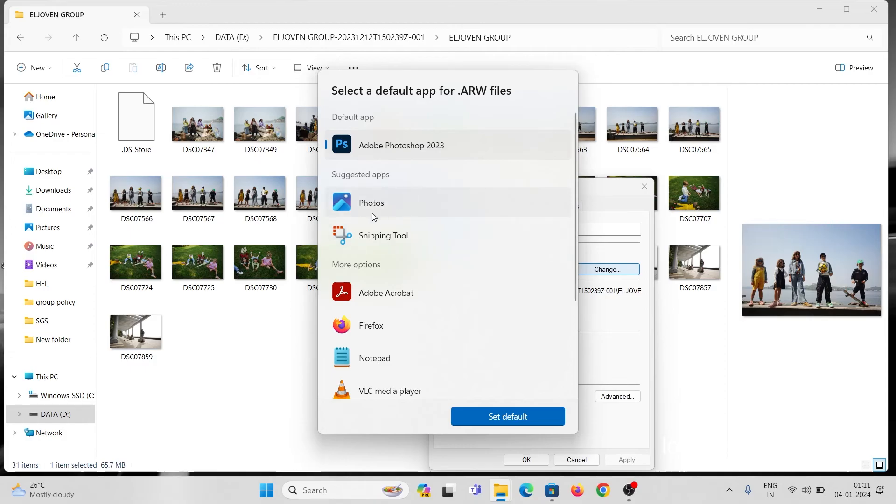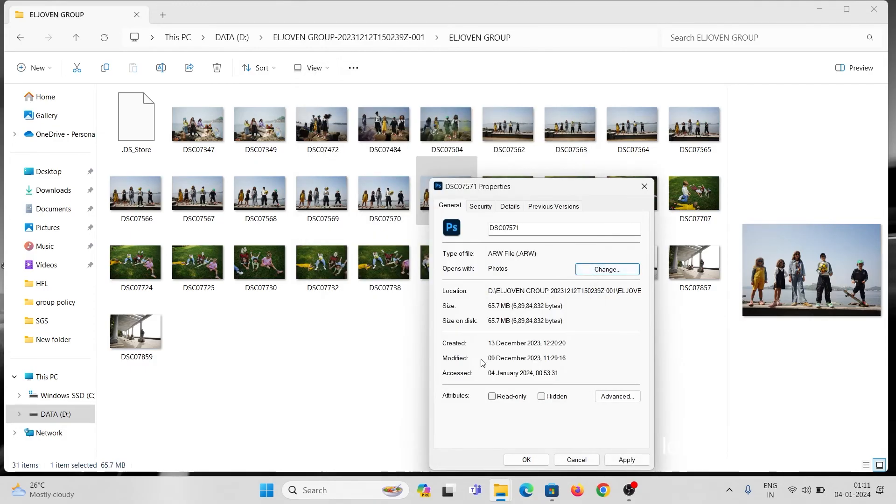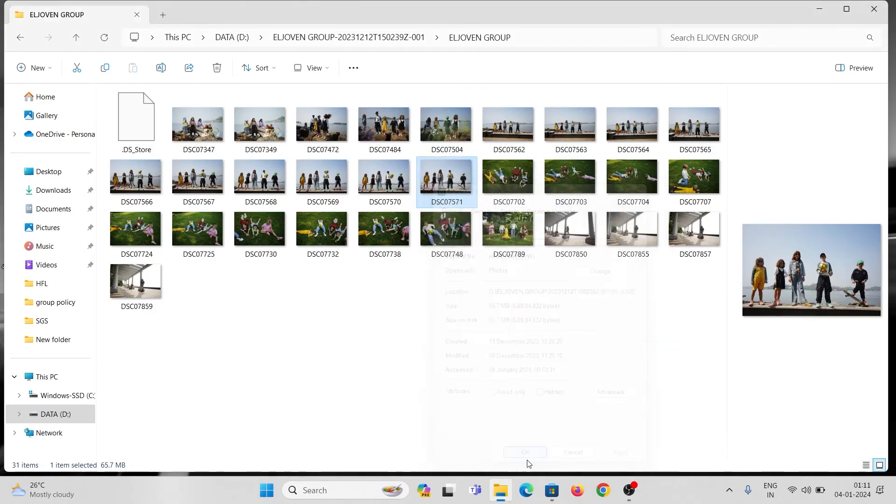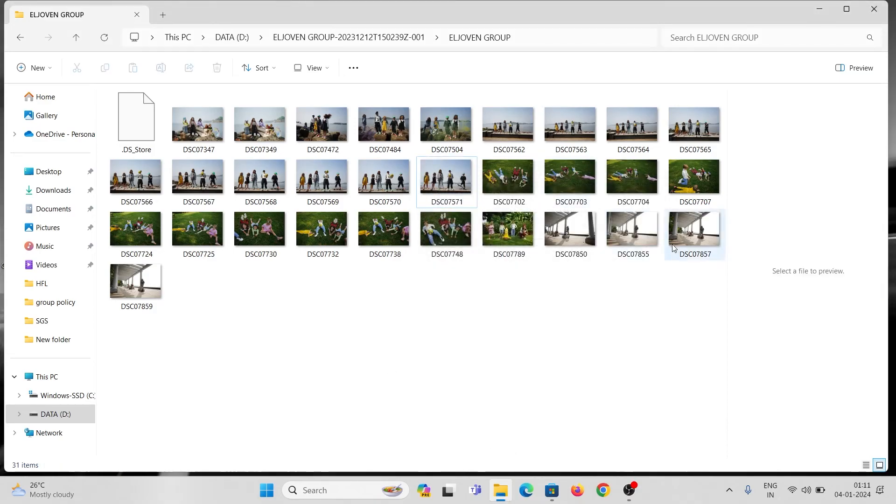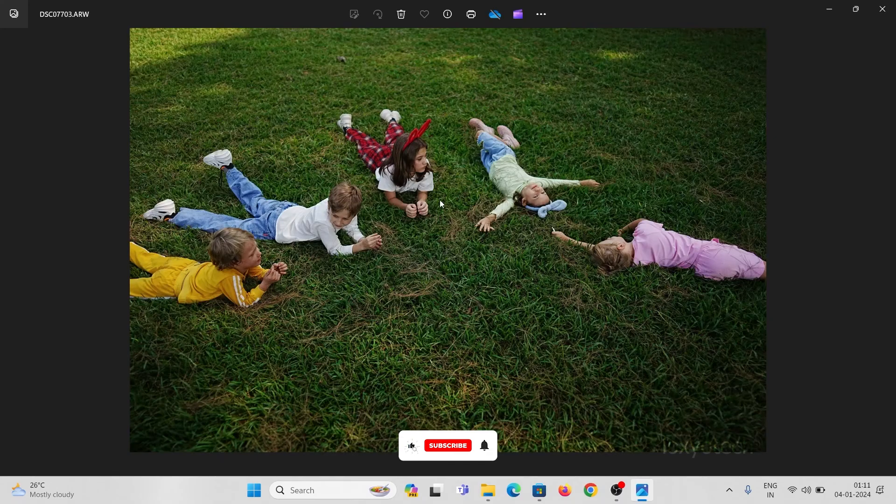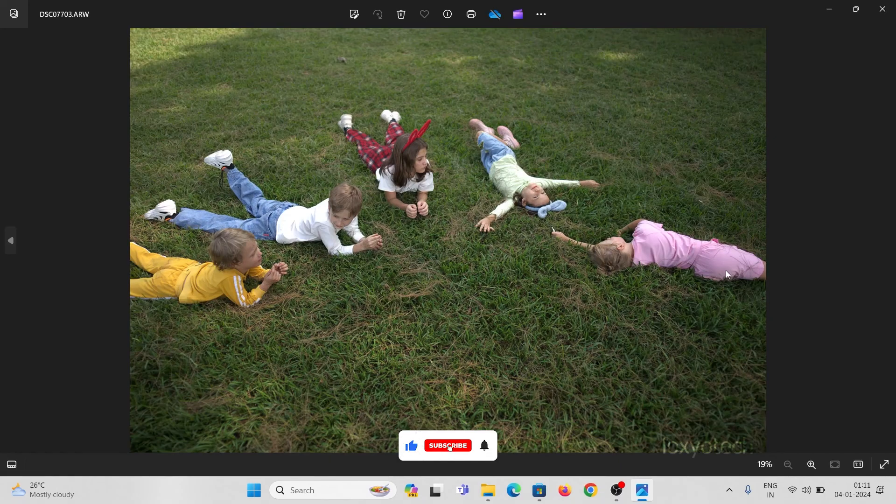Select the Photos app and click Set as default option. Now you can directly open the raw image using the default Windows photo app.